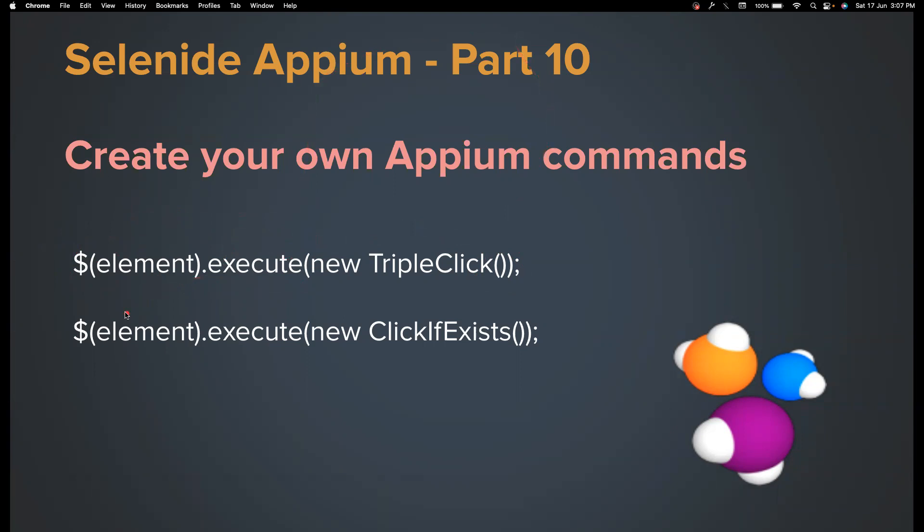Similarly, many of us would have liked to have some feature like click if exists. Operate, send keys if it only exists, because sometimes the button might be visible, sometimes it not be visible.